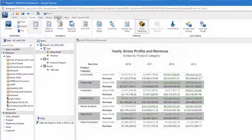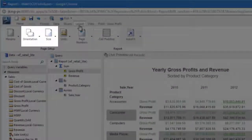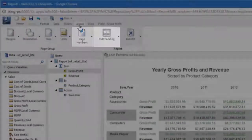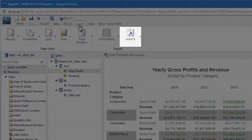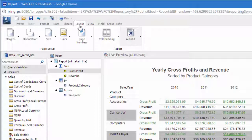Finally, you can use the Layout tab to change the size and orientation of the page, add page numbers, adjust cell padding, or use AutoFit, which resizes the report to fill the entire width of the page. These options are useful if you plan on printing the report.